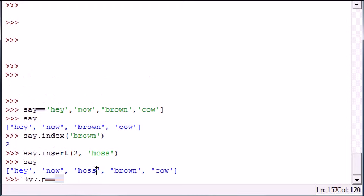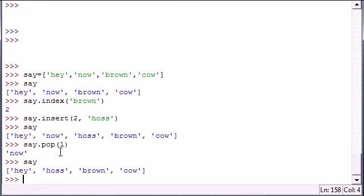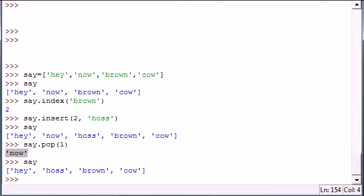Now we have 'hey', 'hoss', 'brown', 'cow'. Another thing that pop does is unlike delete or anything like that, it actually returns the value to you that you deleted from the list or popped out of it.